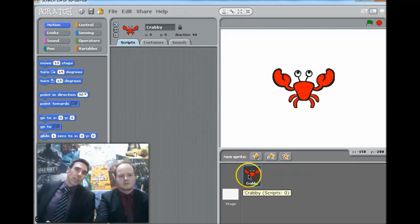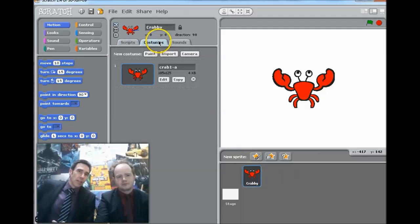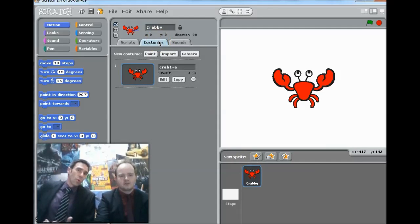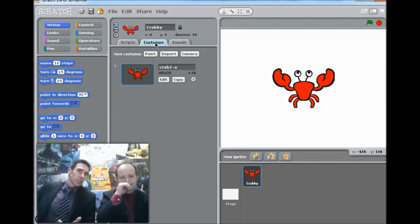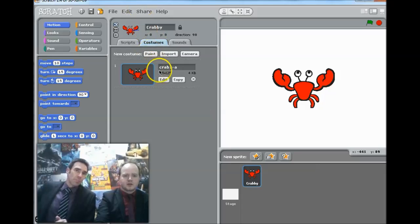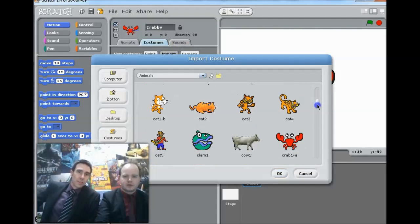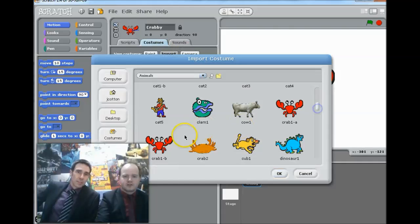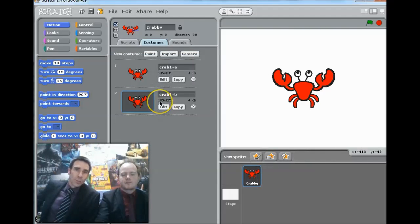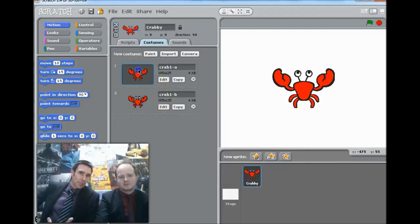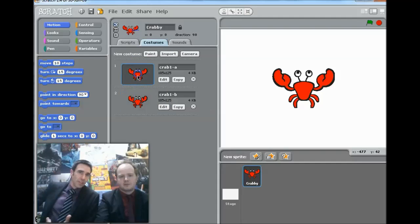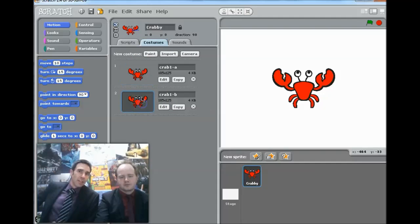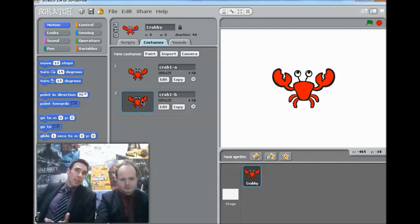We can look at his costumes as well in that property section in the centre of the screen. He's just got one costume at the moment, but I noticed there was another slightly different one. So if we press import there, we can add the second costume. There it is, Crab 1B. The difference being he's got his claws open. So if you slowly click between those two pictures, can you see that?